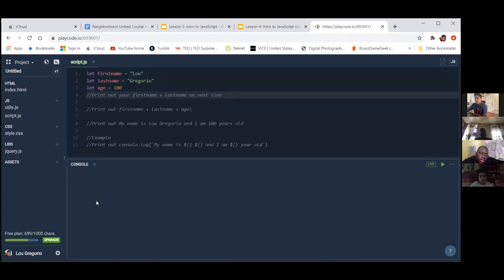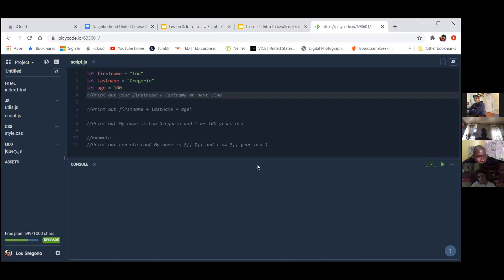We're going to make something appear over here. The top section is your coding environment — that's where you write code. The bottom section is the console. A lot of time developers use that to print out information. For example, if you set your first name on line one and you want to see what value that first name holds, you can print it out and you'll see the value in the console.